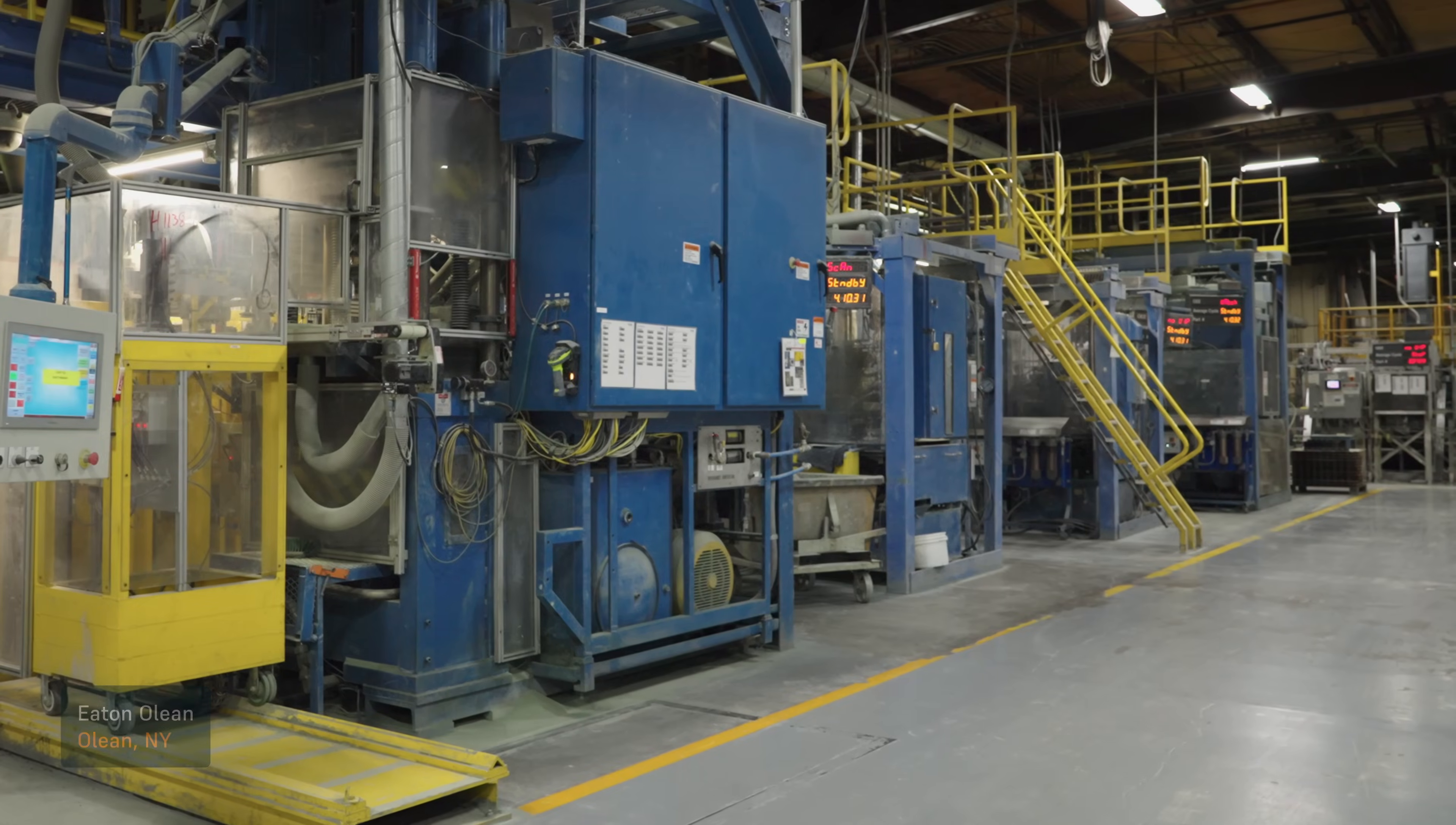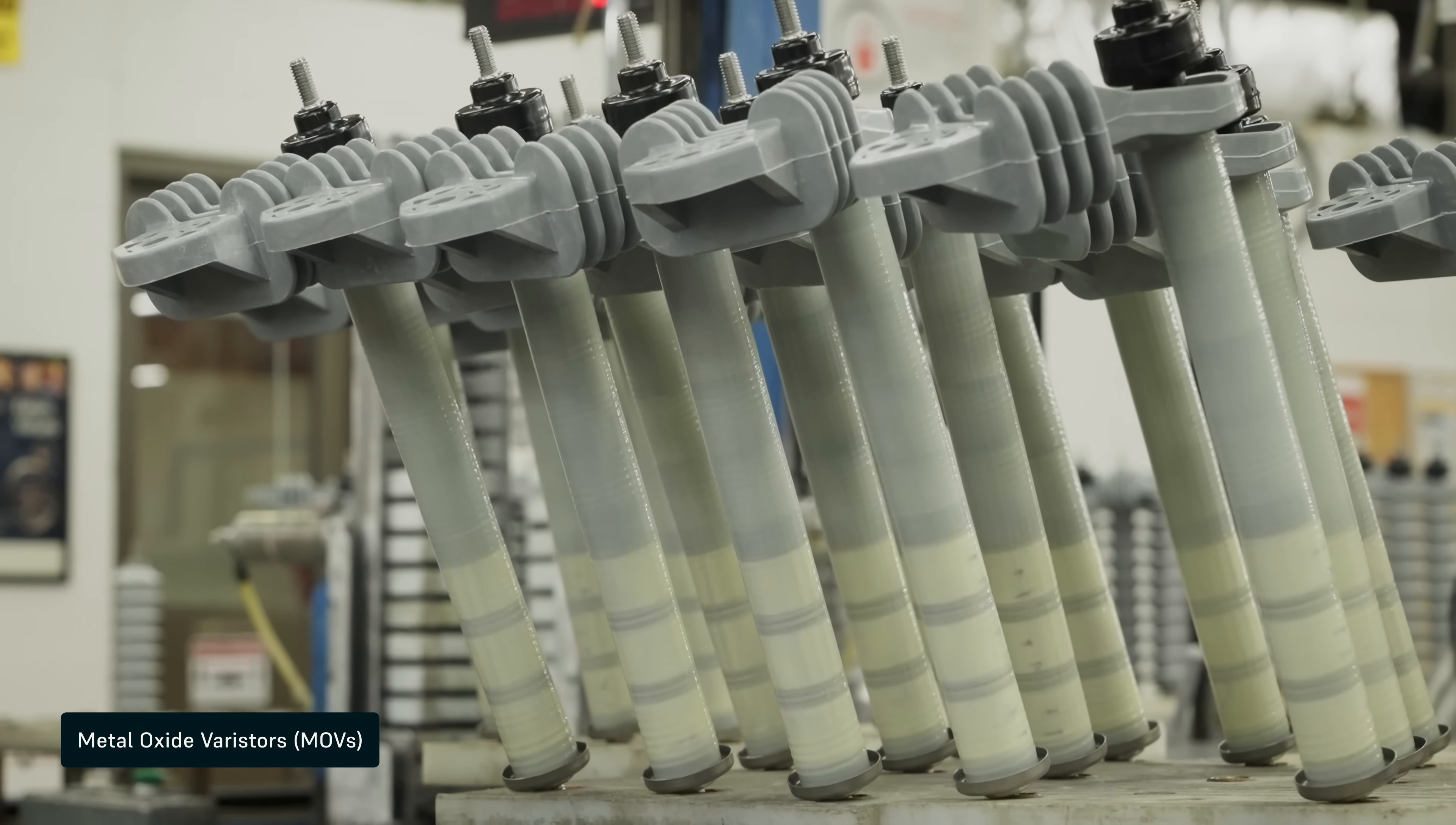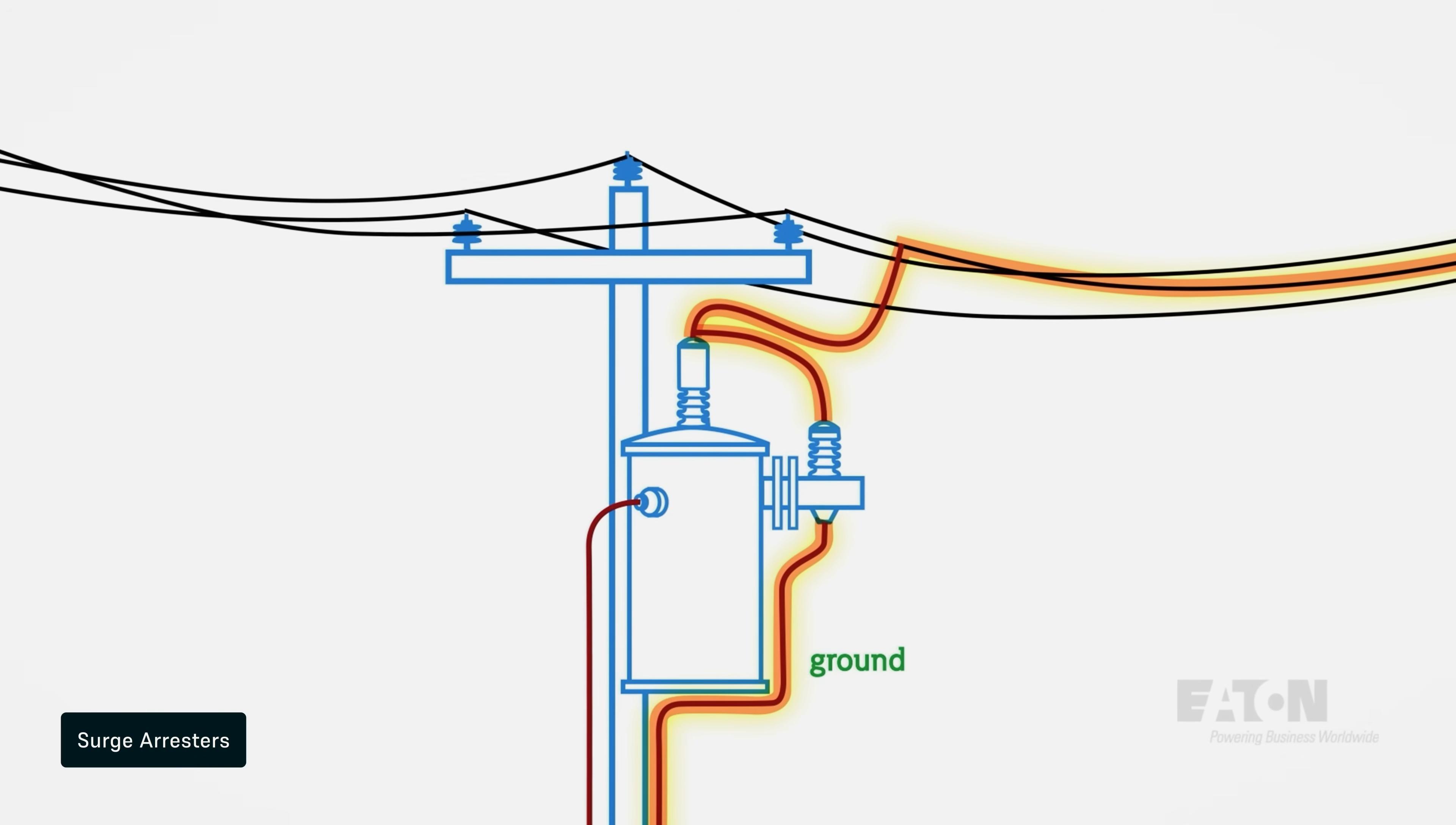So at Eaton we have two facilities. One, we have a metal oxide varistor building where we make distribution class and station class discs. These discs end up into a lightning arrestor, whether they be distribution class or station class. Our end use customer would be a power utility company.